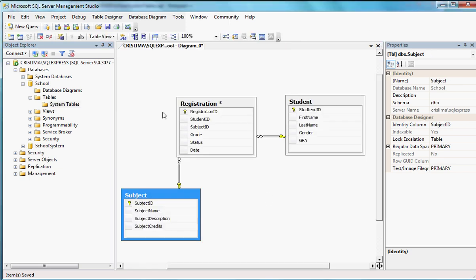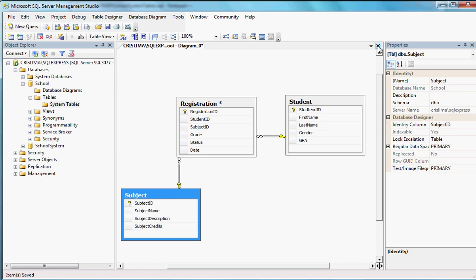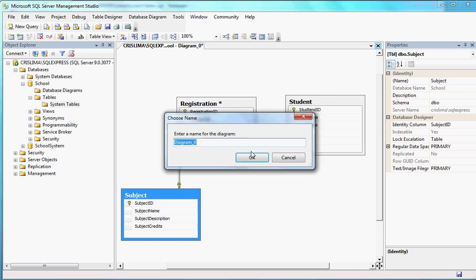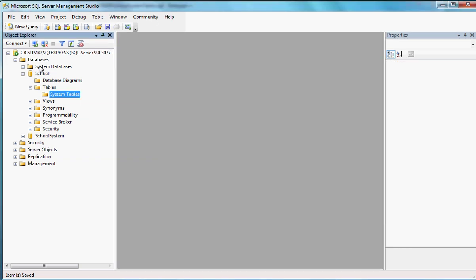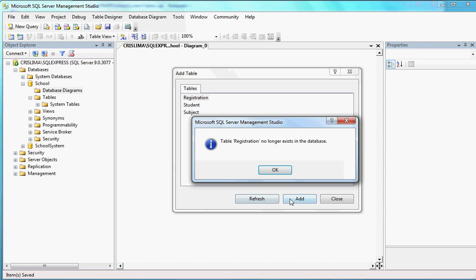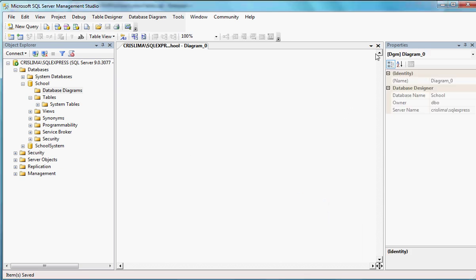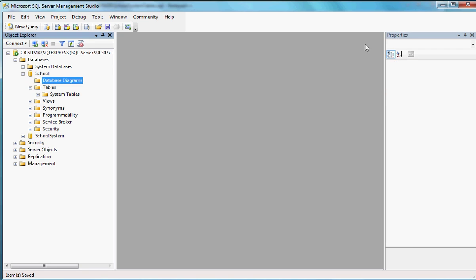The tables are gone, and the database diagram will also disappear — I'll just close that without saving. After refreshing, there are no tables. If I try to query them I get an error saying they don't exist. So we're going to be creating these tables using a script. I'll come here to the school database, do a New Query, and I'll have a new window.